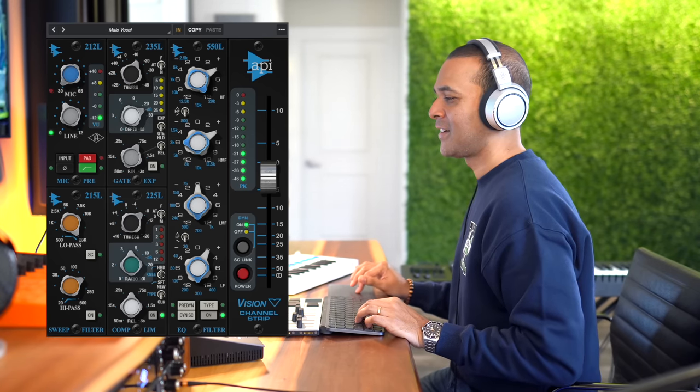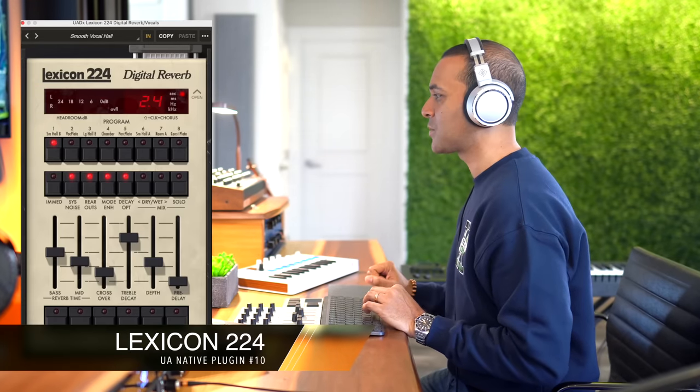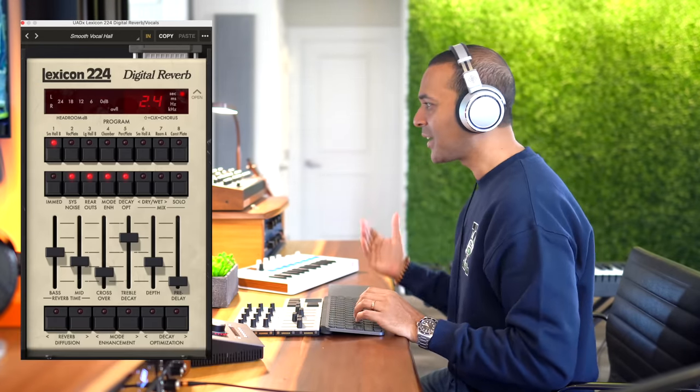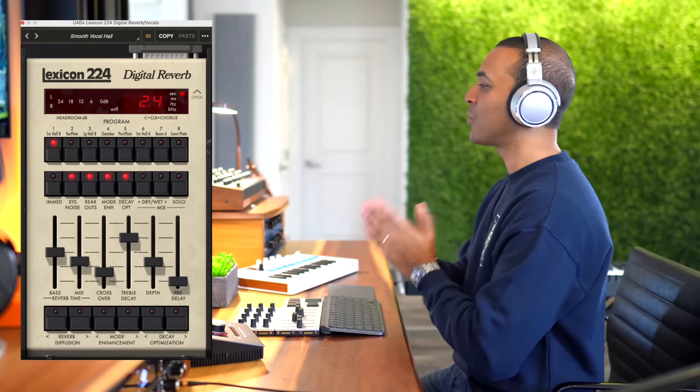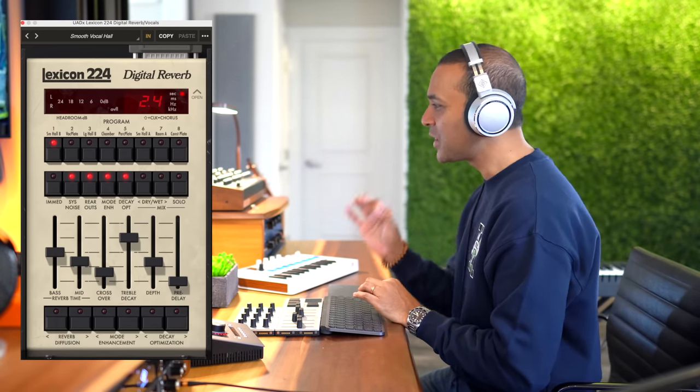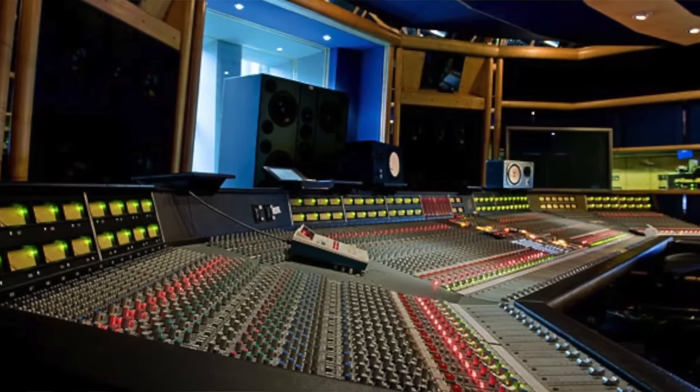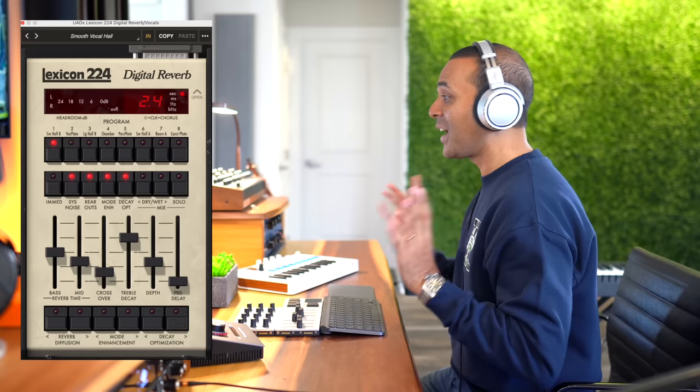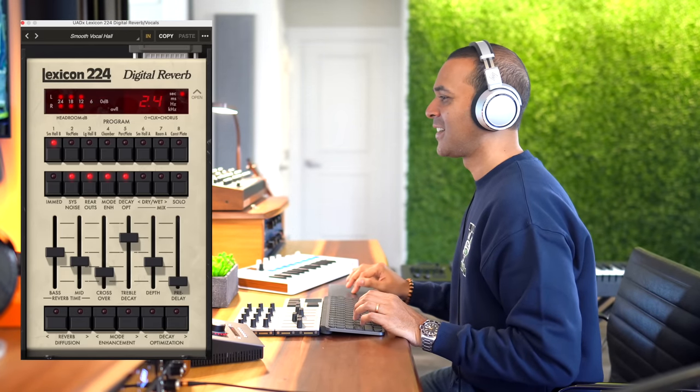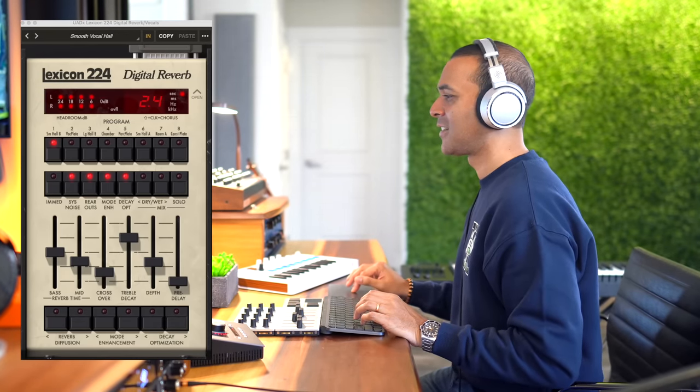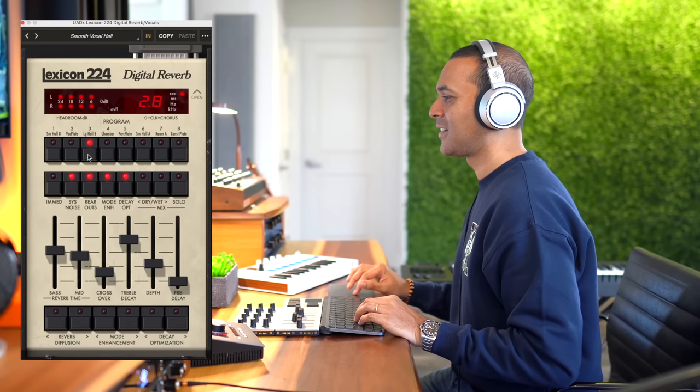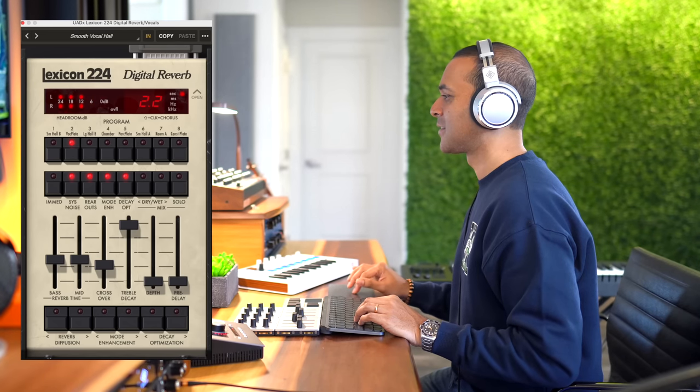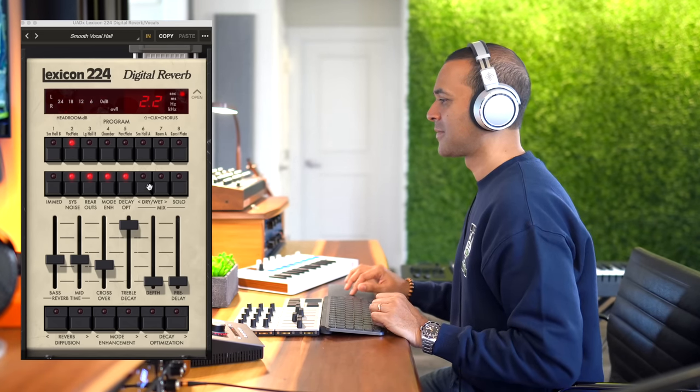I use the Lexicon 224 reverb on my vocals for this track and it's another one of my top UA plugins. The original Lexicon 224 was one of the first digital reverb processors ever. You've probably seen this thing in tons of studio pictures. So it does awesome reverbs. There is freedom within. There is freedom without. Try to catch the deluge in a paper cup. Many battles are lost. But you never see the end of the road while you're traveling with me.